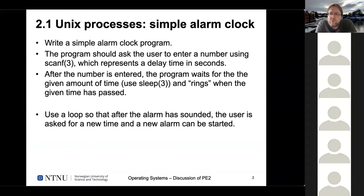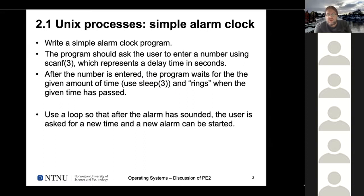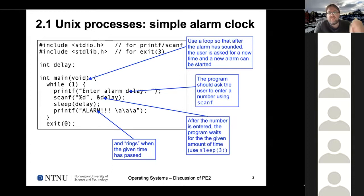The first thing you were supposed to do was to implement a simple alarm clock. The first part was very simple - it should just consist of a loop to ask the user to enter a number using the scanner function. This number should represent a delay time in seconds, then you should wait using the sleep system call for that number of seconds. Finally, your alarm should ring when the given time has passed. After that alarm has run, you can ask the user for another delay and schedule another alarm. So we have to include standard IO for printf and scanf, and stdlib if we use exit.